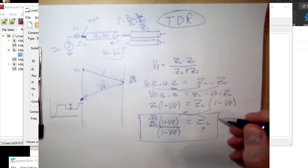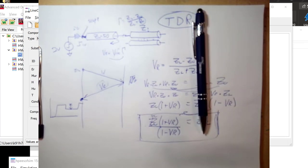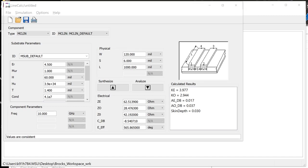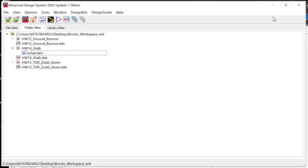Let's go see if this actually works. Fire up ADS and follow along — this will be your homework. I want to determine the impedance by launching a step in a 50-ohm system and looking at the reflection. I have Z-even of 62, Z-odd of 28, and Z-naught of 42, and I want to see if I can calculate those.